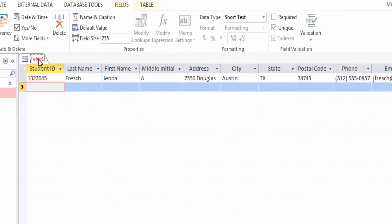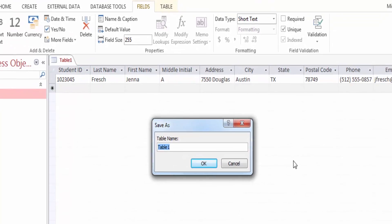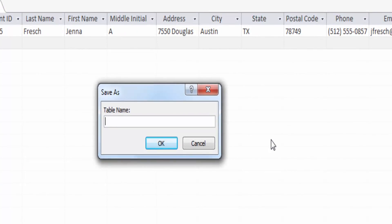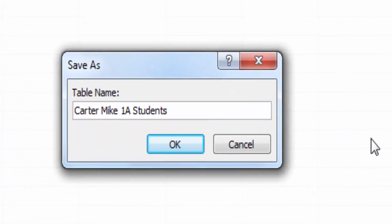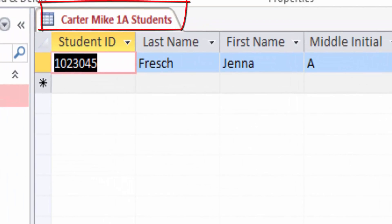To give your table a meaningful name, on the Quick Access Toolbar, click Save. In the Save As dialog box, in the Table Name box, using your own name, replace the selected text by typing your last name, first name, 1A Students, just like Mike did. Click OK and notice that the Object tab now contains the new table name.